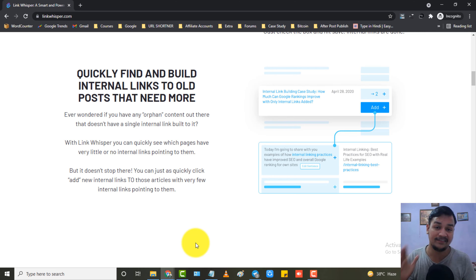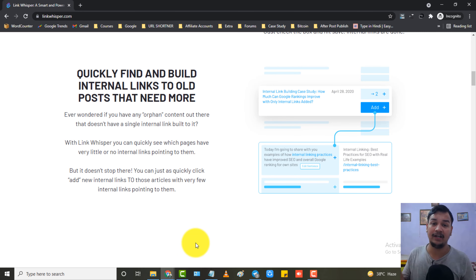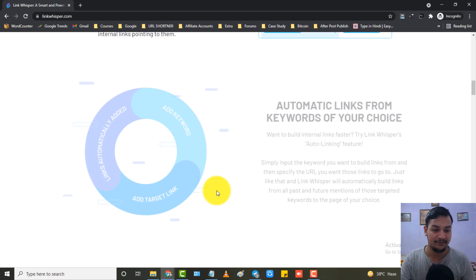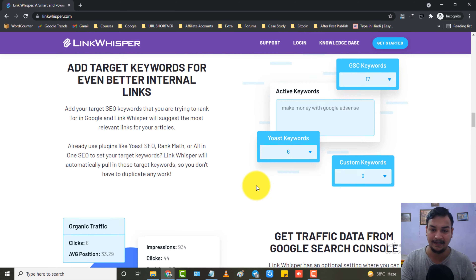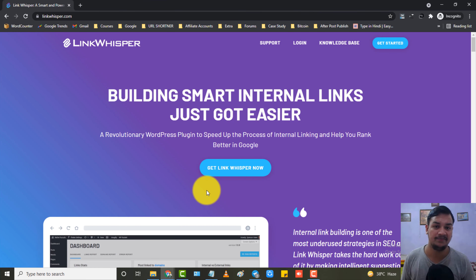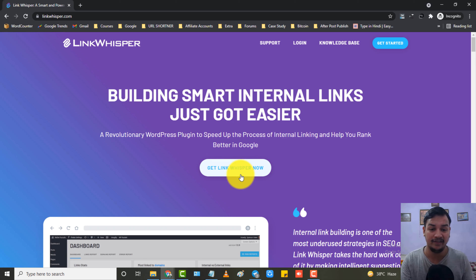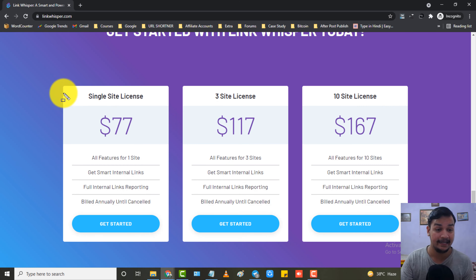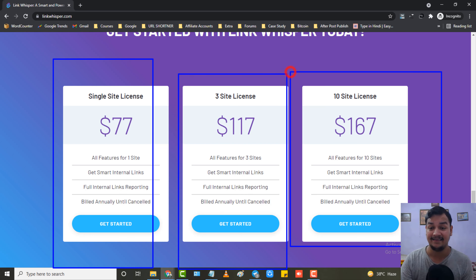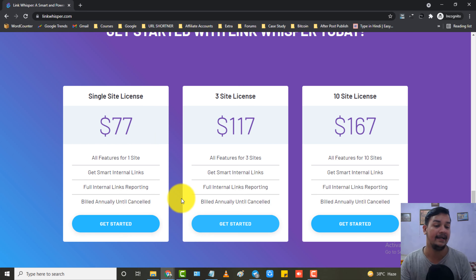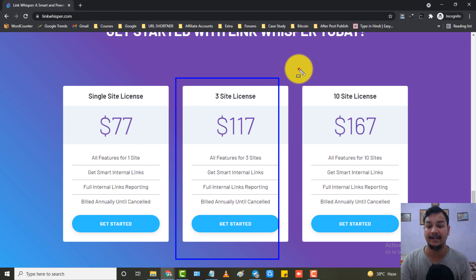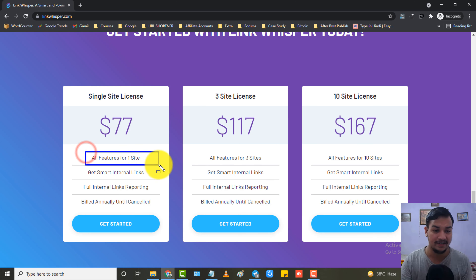Some of my posts are ranking just because of this plugin and proper internal linking. Again — if you have very few blog posts published, this plugin is not for you. If you have lots of blog posts published, this plugin is for you. Let's go to the plans and pricing. Click the description link and you will be redirected to the page. Here you will see three plans: single site license, three site license, and ten site license.